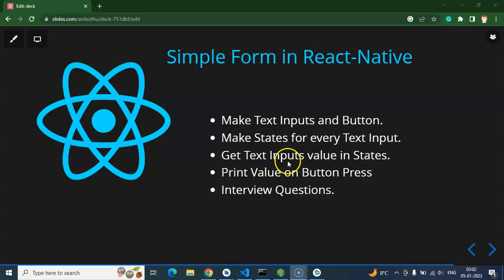We will bind the values of these text inputs with the state so we can get and reset these values. Once we press the button, the values will be printed on the screen. The second button will reset and clear the form. In many forms you have seen that when filling in a password, it always shows stars or dots because the password is a secured field. We will also learn how to convert normal text to secure text in React Native.